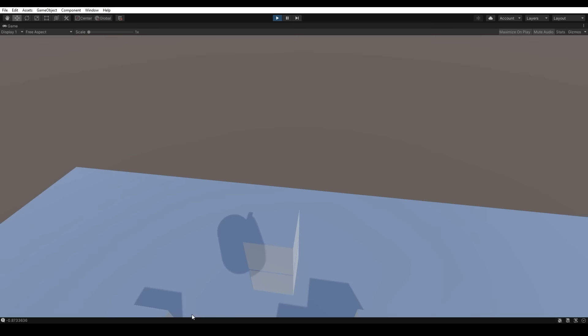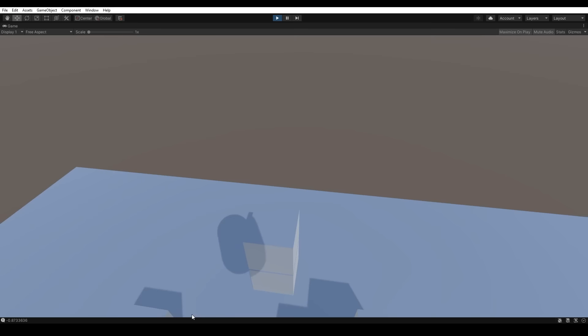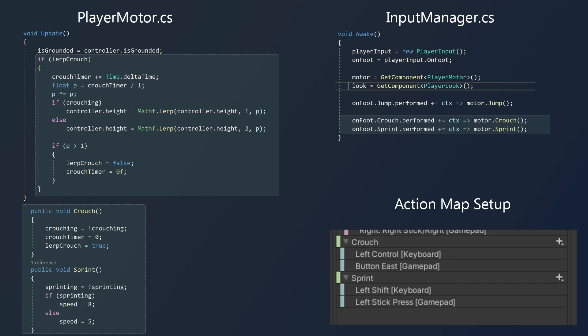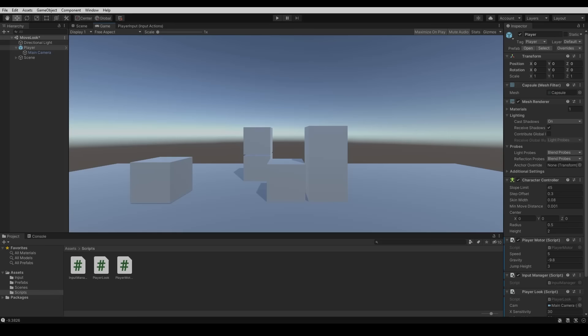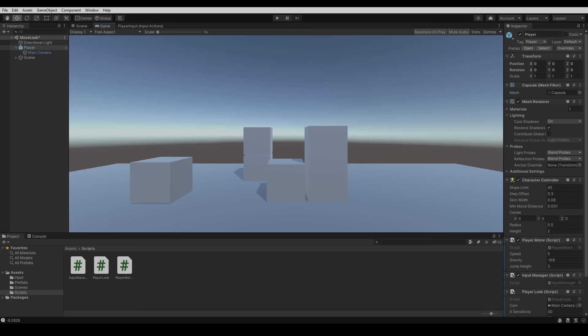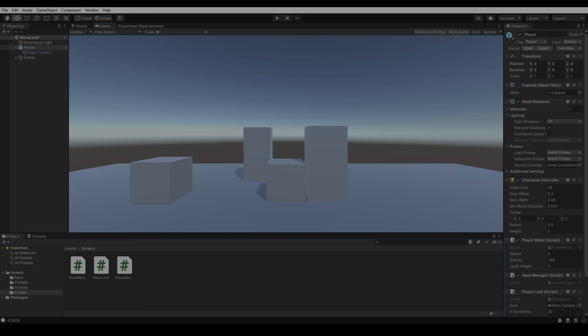We've now got a character controller that can walk around, look around and jump. I've also gone ahead and given the player the ability to sprint and crouch using some extra code, so have a go at setting that up for yourself. I hope you found this video useful — if you have any questions or difficulties just let me know in the comments. In the next video we're going to continue by creating a really robust interaction system, so stick around and I'll see you in the next video.